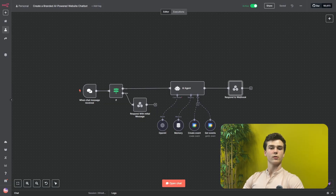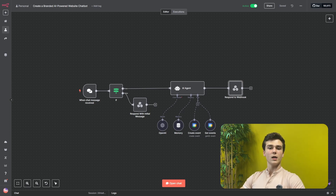Now that we have configured the whole AI agent, the last thing we have to do is send the response. We do this by adding a 'respond to webhook' node. In this node, select 'respond with first incoming item.' Your respond to webhook node is fully configured. This was the tutorial on how you can create this fully branded chatbot. If you have any questions or any problems, leave a comment down below and we will try our best to react to every comment. See you in the next video.